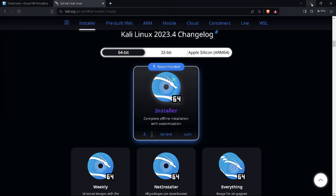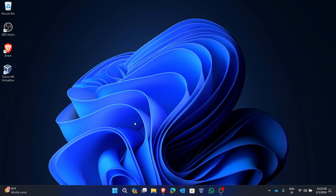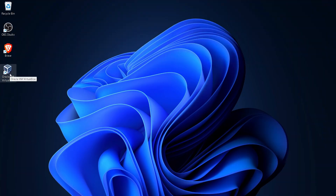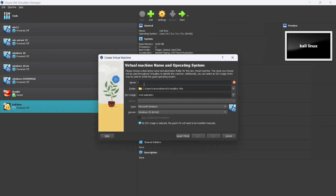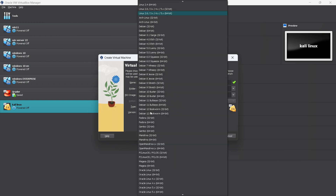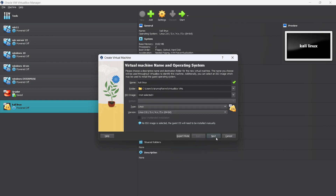Now after setting up VirtualBox, open it — this is the VirtualBox user interface. Click on 'New' to create a new virtual machine and give it a name. I'm naming it 'Kali Linux.' You can see the type is automatically set to Linux and the version is set to Linux 2.6 64-bit. Click Next.